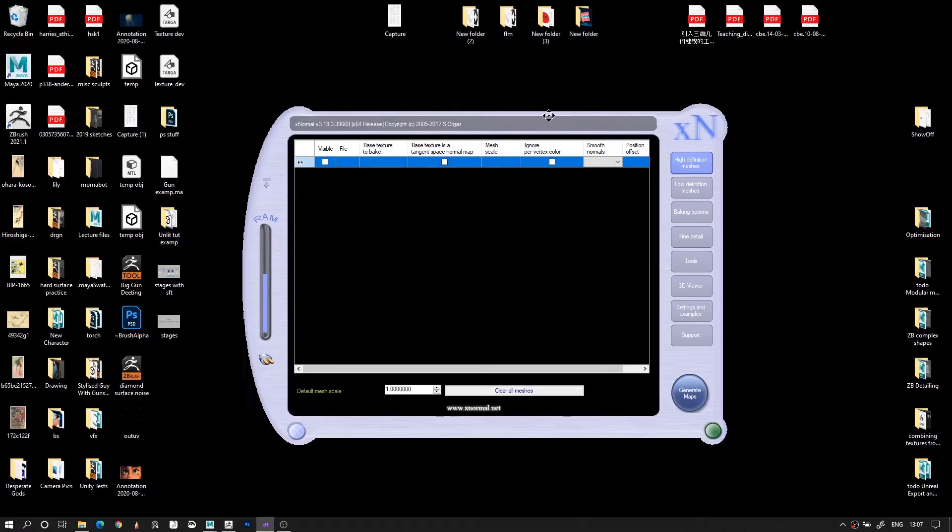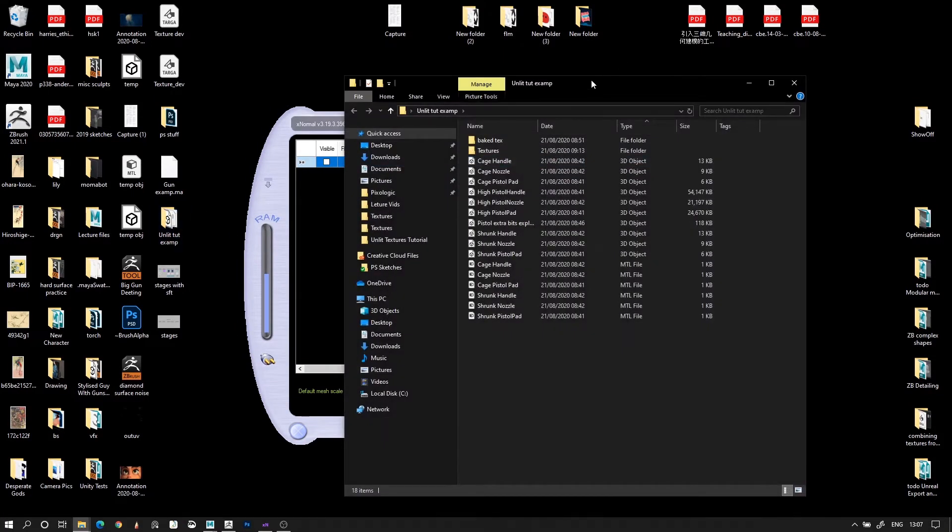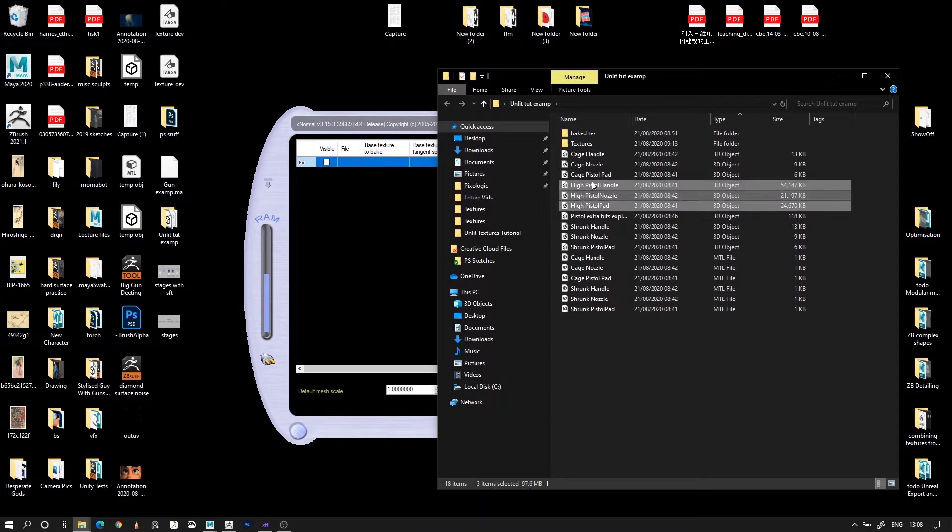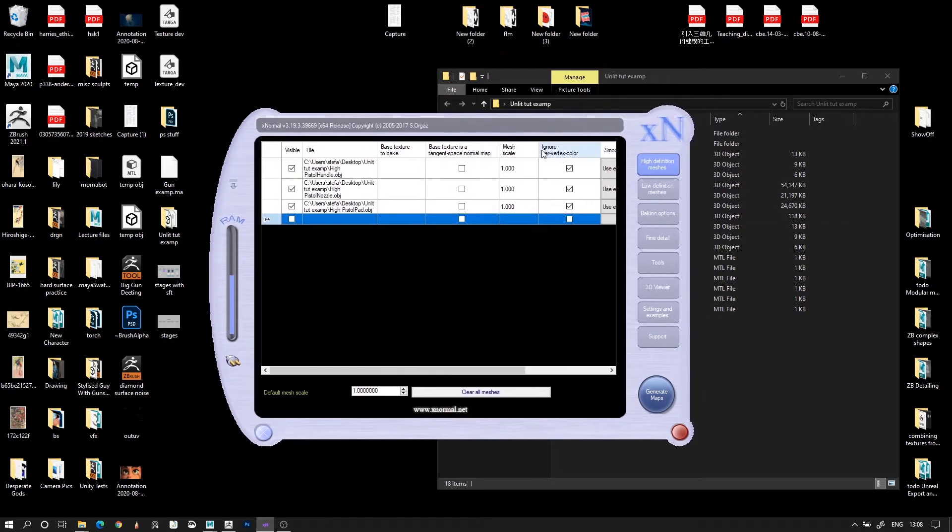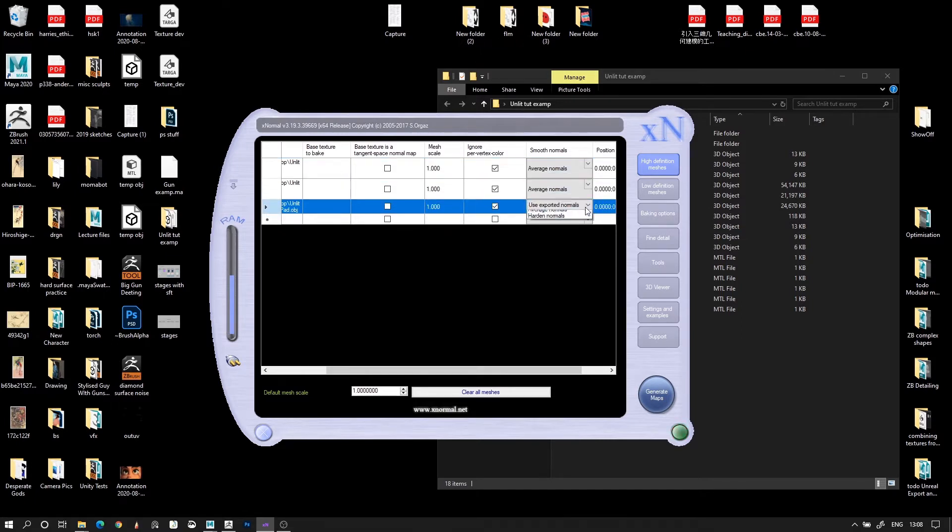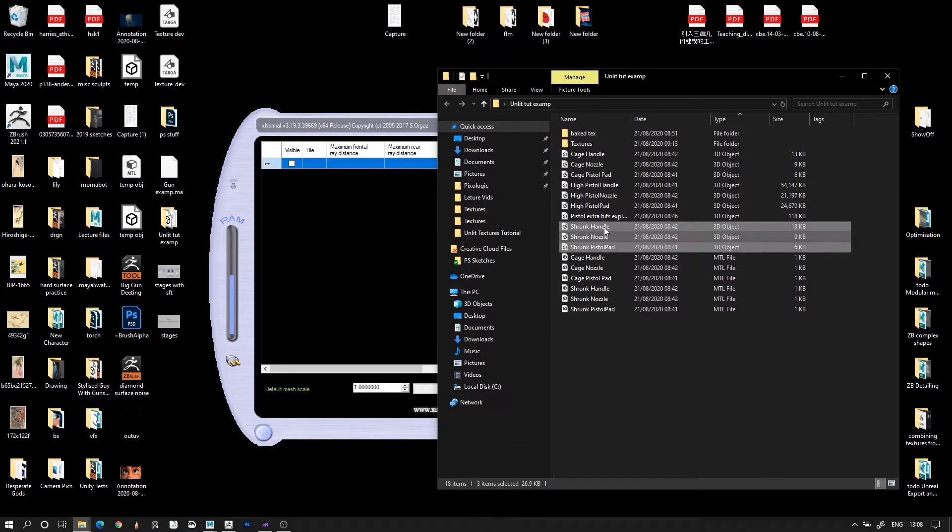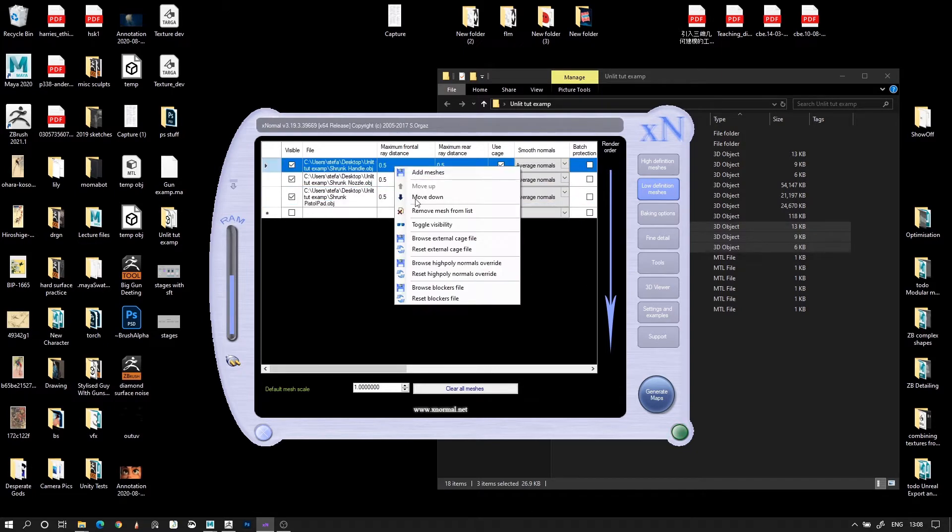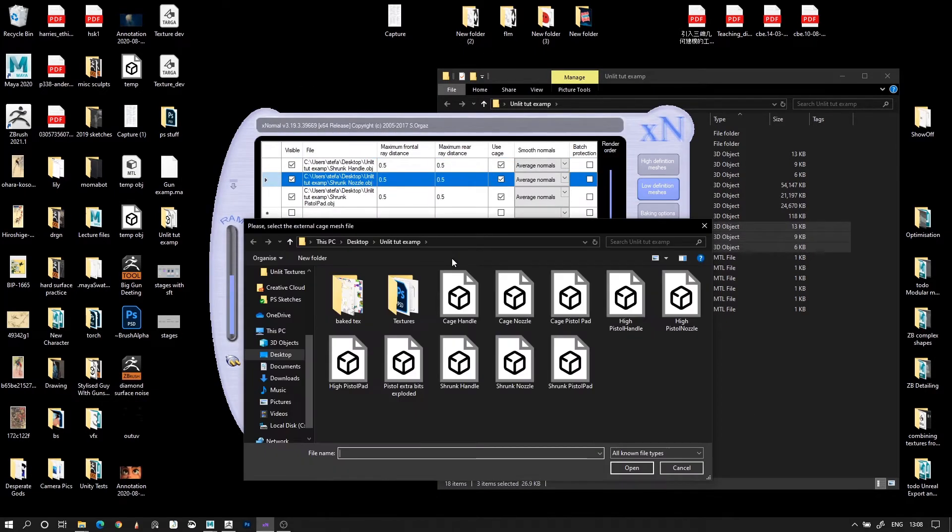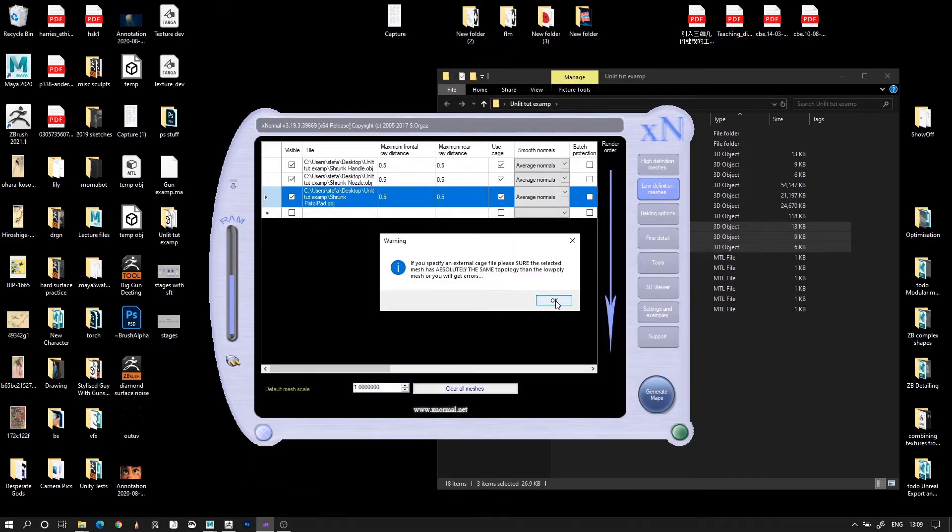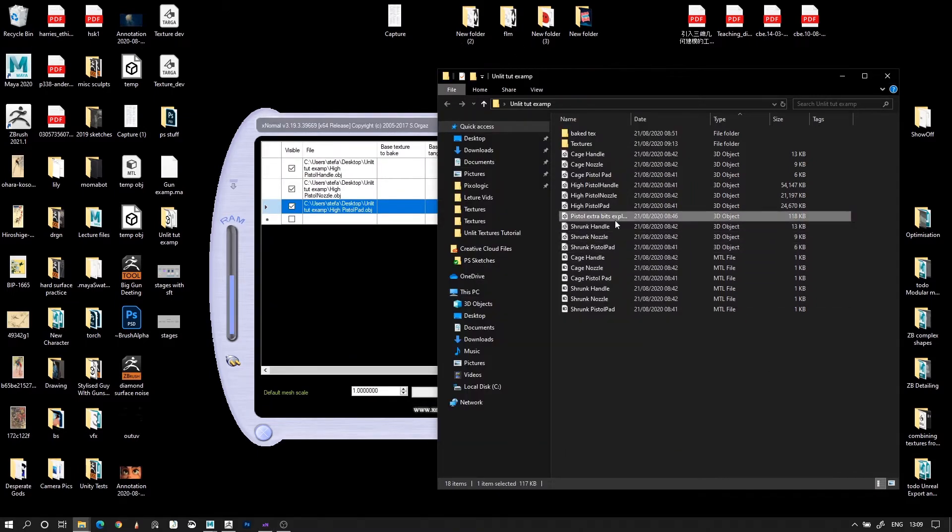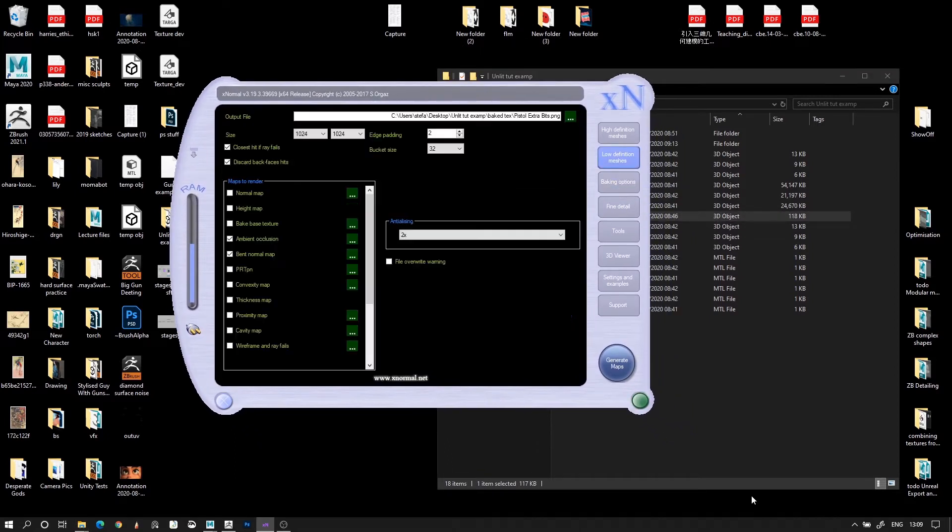Now we should be ready to bake our maps. Open the folder where you saved the subtools and sort it by type. This will make sure that all the meshes are at the top and any MTL files are at the bottom. Open XNormals and select the High Definition Meshes tab. Drag all your high poly meshes into the list. Set their normals to averaged. Then go to the Low Definition Meshes tab and drag in all your shrunk models to that list. Make their normals averaged as well, and tick the Has Cage tick box for each of them. Then for each one, right click it, select Browse External Cage File, and choose its corresponding cage.